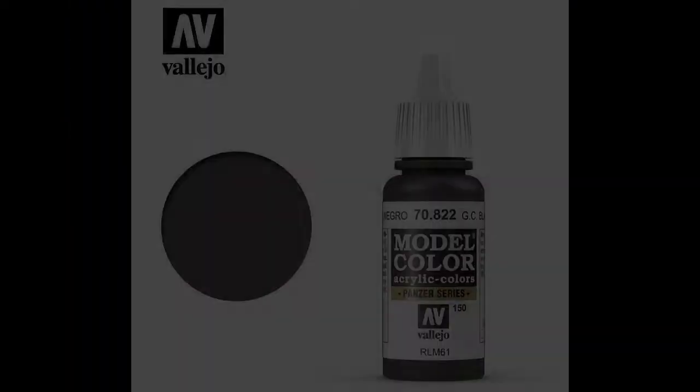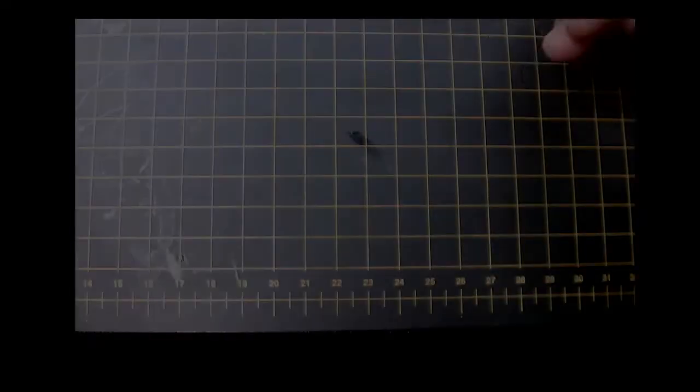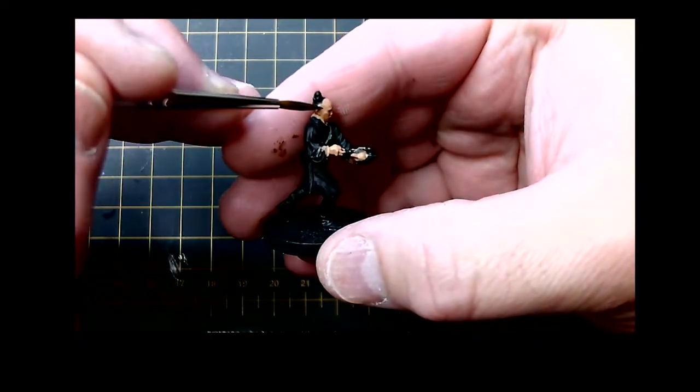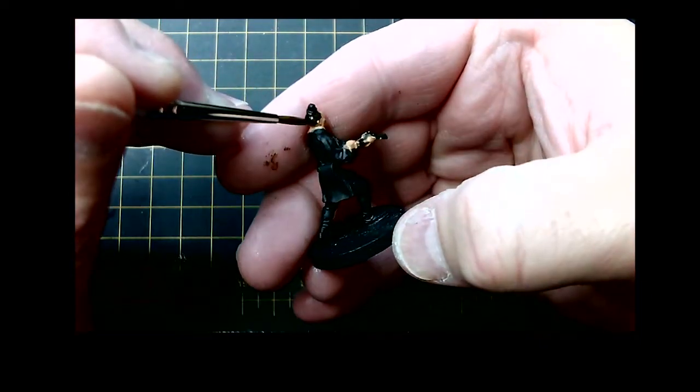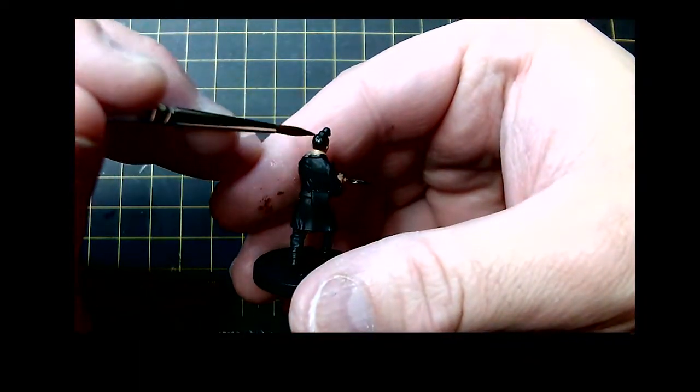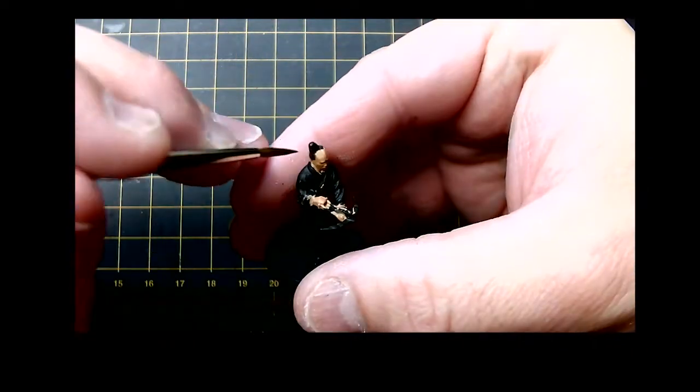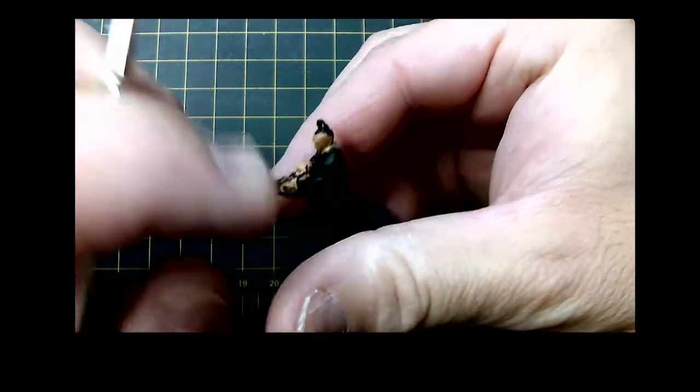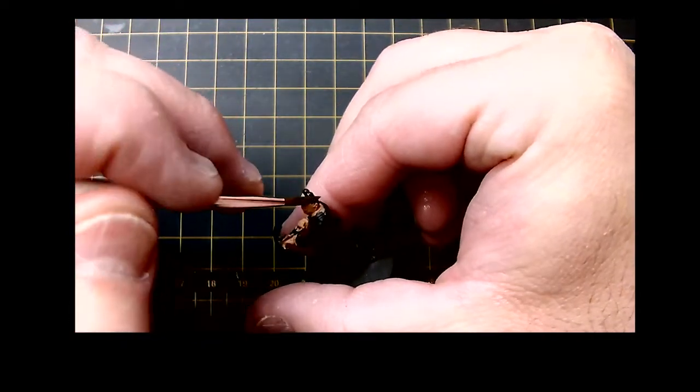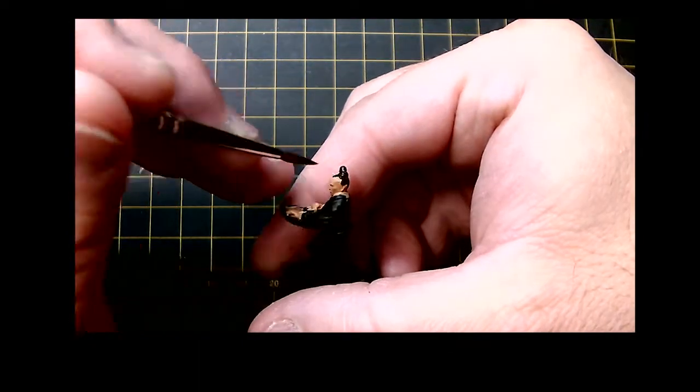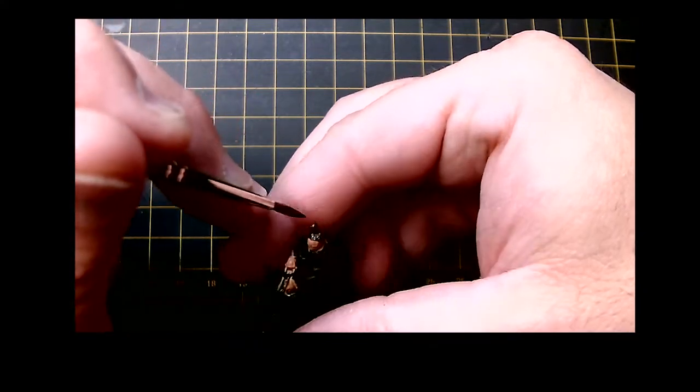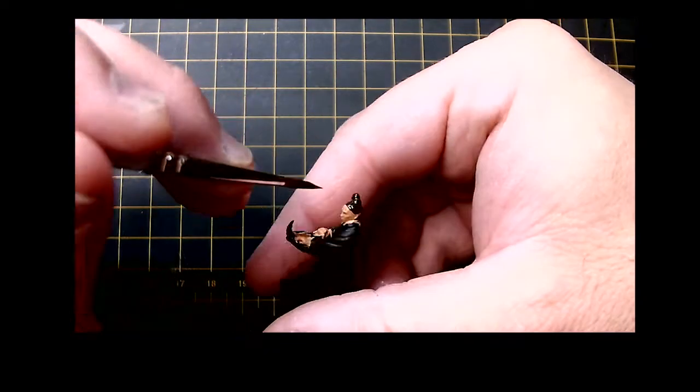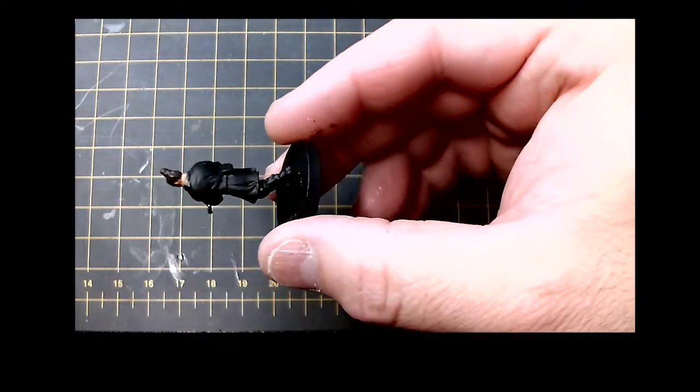Once that's done, we're switching to German Camouflage Black, which is a nice dark brownish-black color, ideal in my opinion for doing things like hair, maybe even some buffed or tarnished black leather. The thing I like about it is that the brown gives a little bit of a warm hint, makes it feel alive.